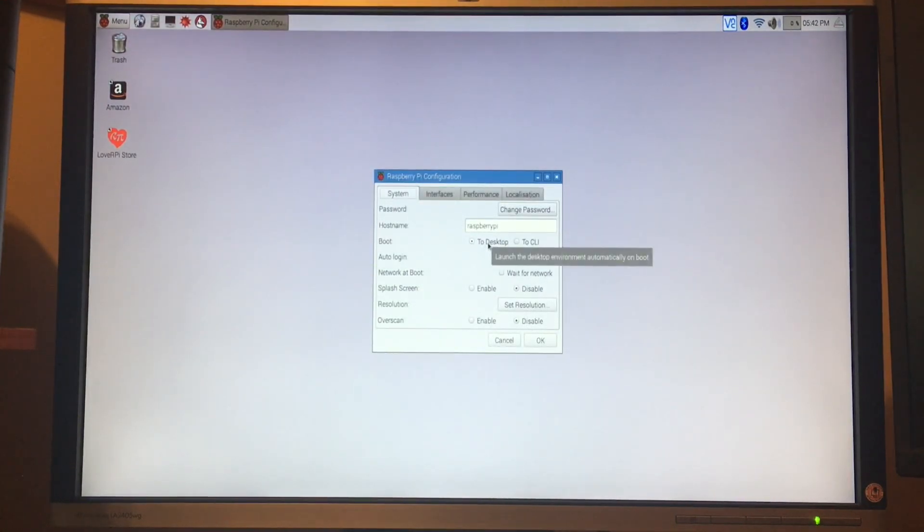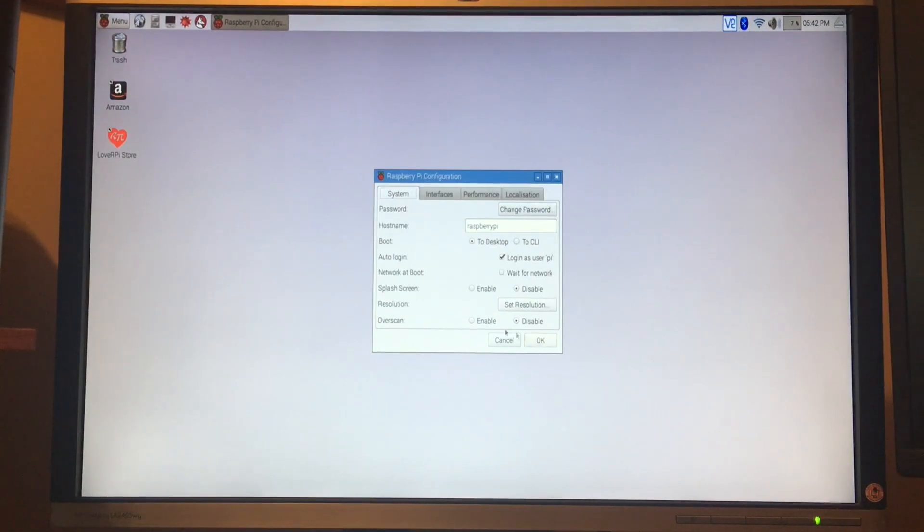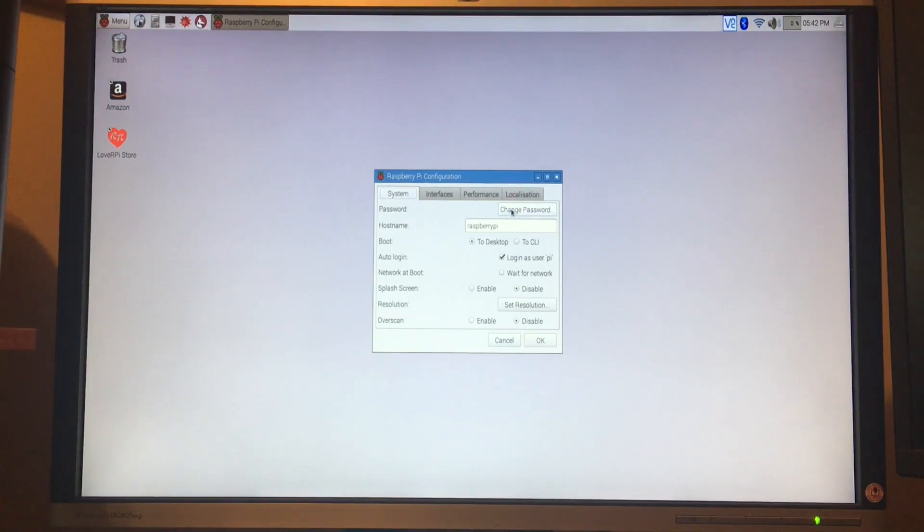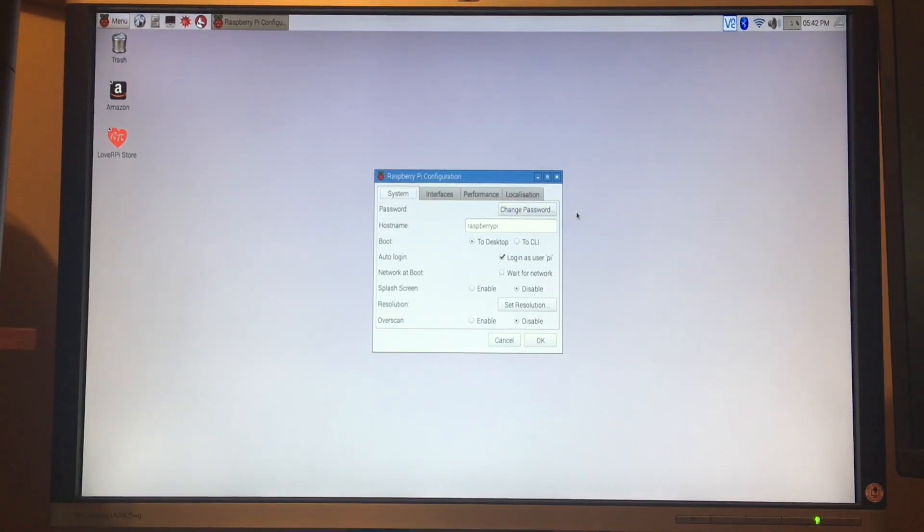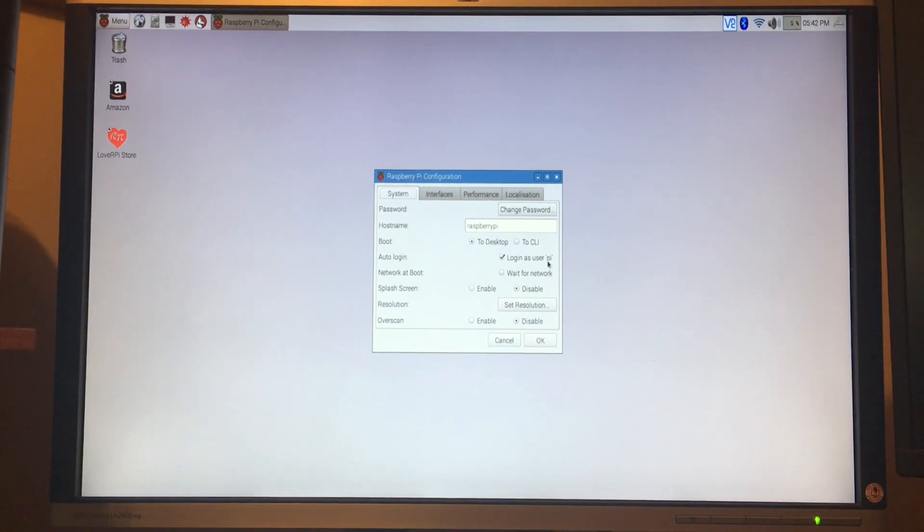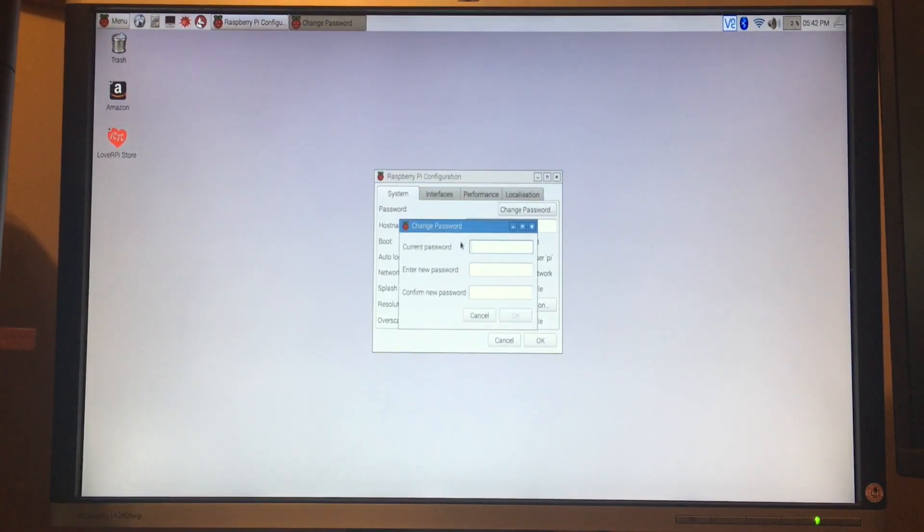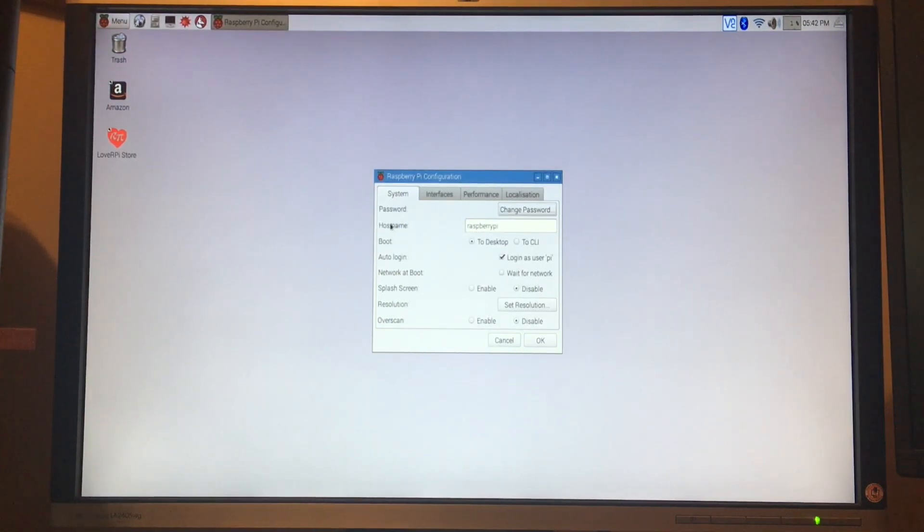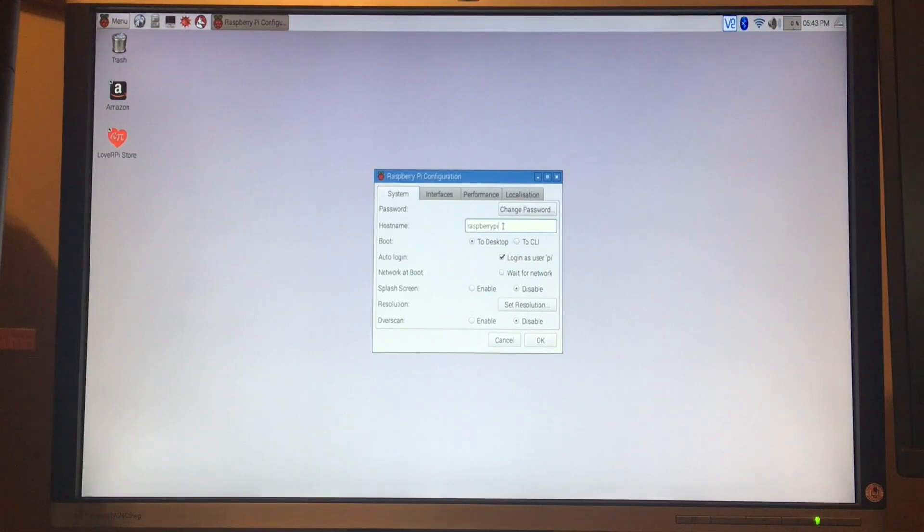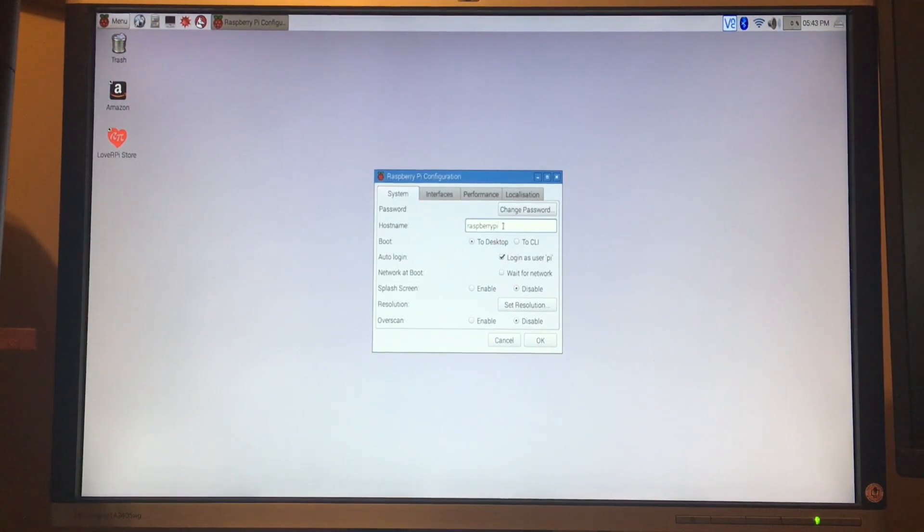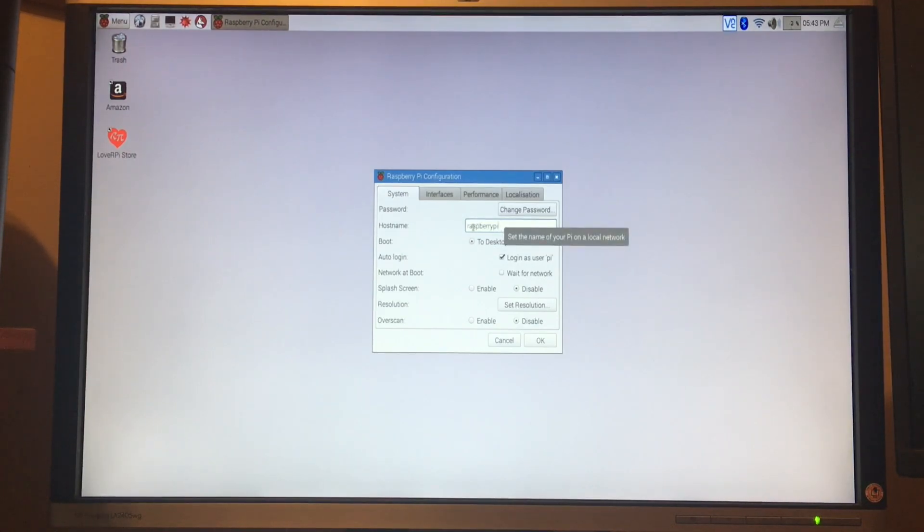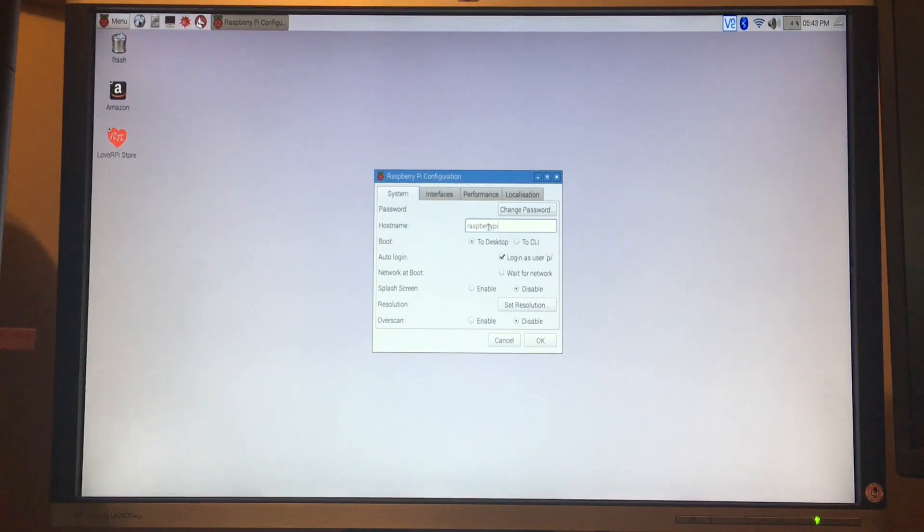Once we open that up, you'll see a lot of things here. Let me quickly go through some of these. Password - you can change your password here. By default, all new Raspberry Pis come with the username 'pi' and the default password is 'raspberry'. Now would be a good time to change that if you want. Hostname is what the device is going to be identified as on your network. You could leave this as raspberry pi or change it to whatever you want. This is what it's going to be referred to on the network.